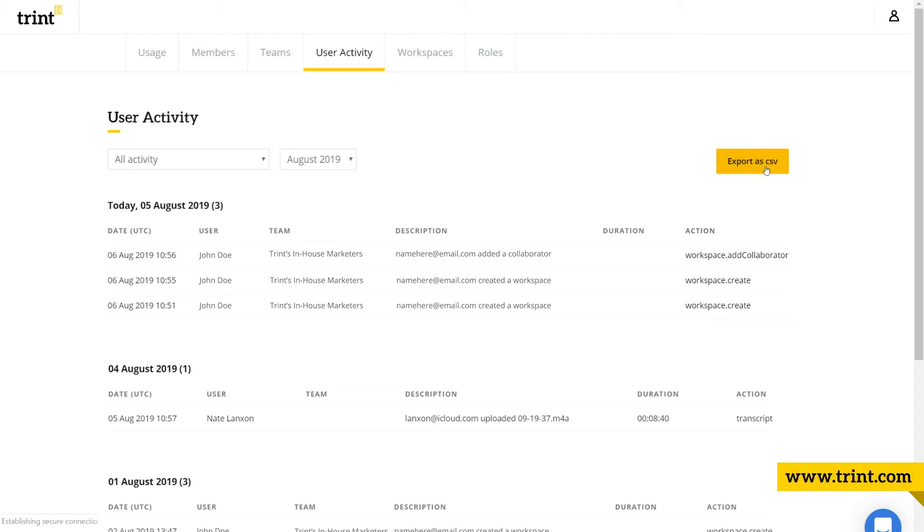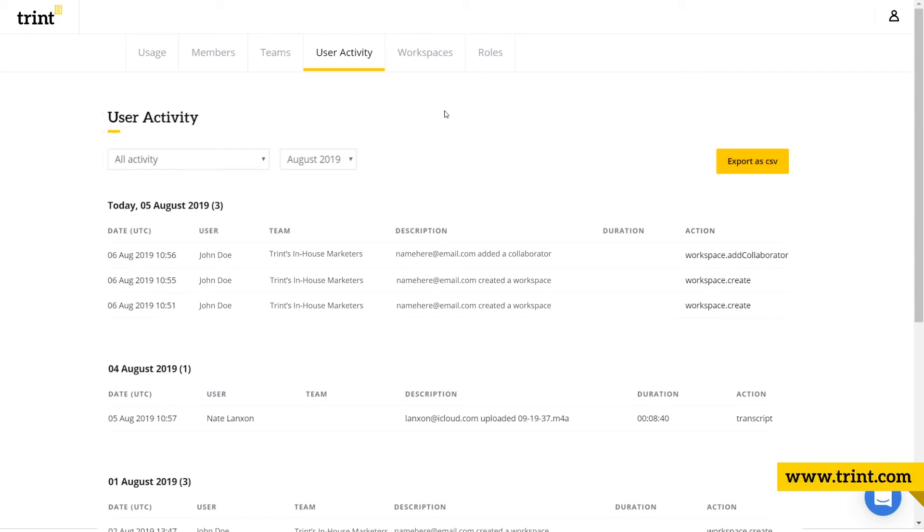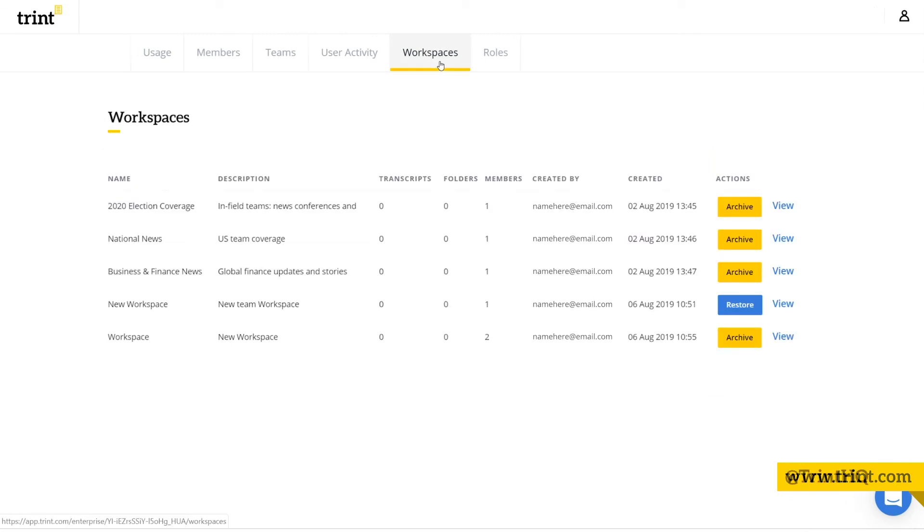The easiest way to remove a workspace is for an admin to archive it. That removes it from the workspace menu as well. The workspace will then be accessible in read-only mode, and admins can restore it if users make a request.